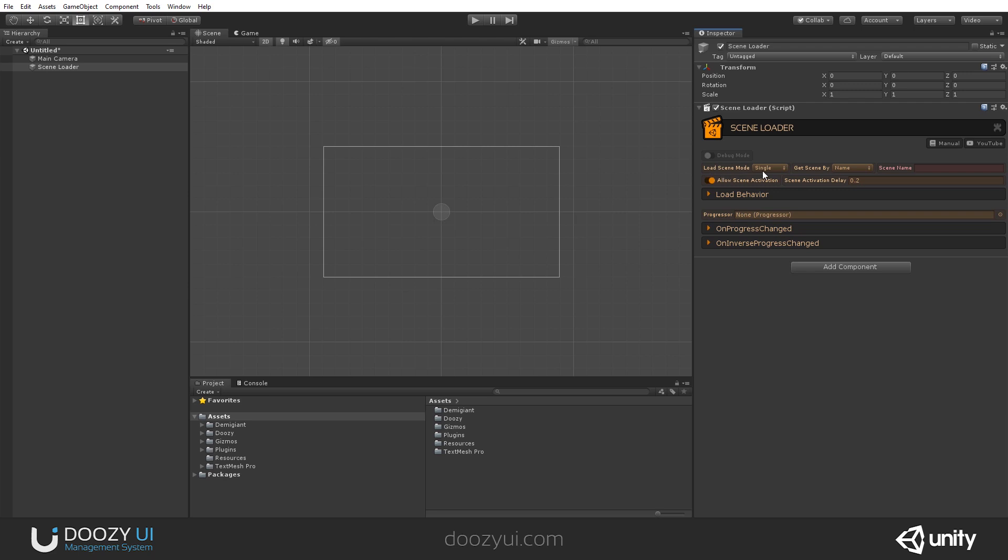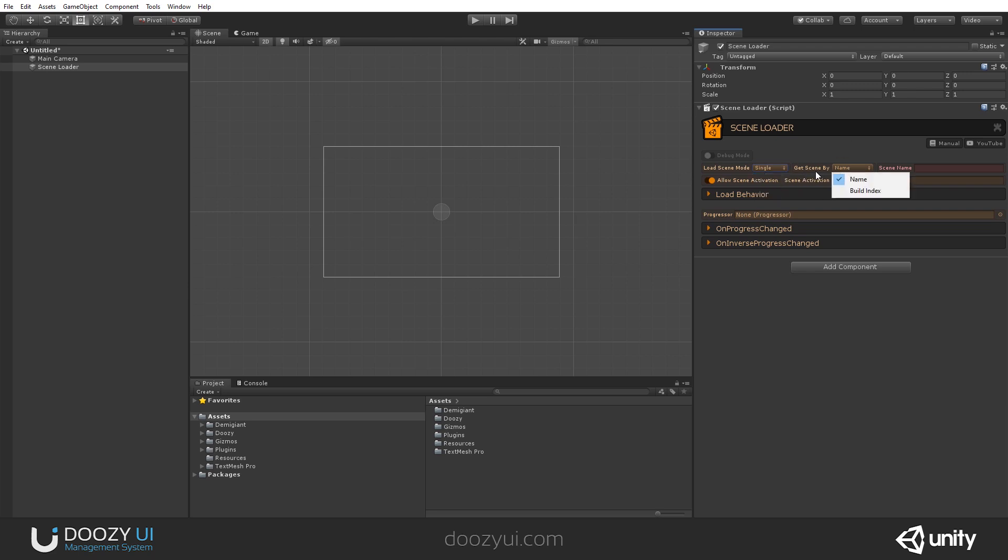you can set the load scene mode single or additive. When you set it to single, after the scene has been loaded, it will replace your current scene. Additive, the contents of the newly loaded scene will be added to your current scene. And you can load by scene name or build index.